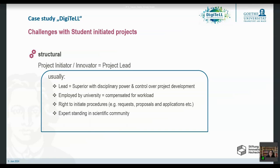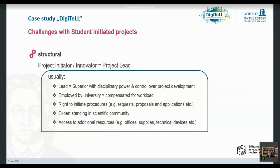On top of that, you usually have an expert standing within the scientific community — you may have published things and therefore have reputation and respect. And you have access to additional resources: an office, supplies, a computer, access to printers, software, whatever you need. All these support resources are available to you. That is the usual case for researcher-initiated projects, not student-initiated ones.